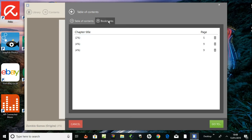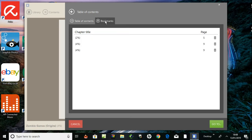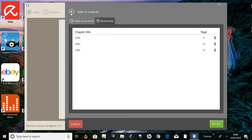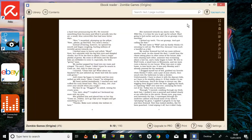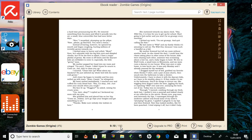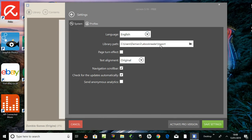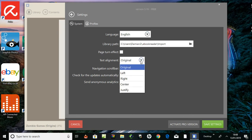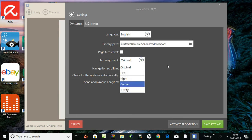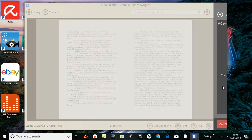Print the book. I've gone to the bottom toolbar now. Zombie Games Origins, four percent, page out of how many. Print settings - language, library path, okay for my documents. Import, turn page, turn effect. Text line - original or left, right to center justify. Page turn effect, let's have a look at this. Save settings.